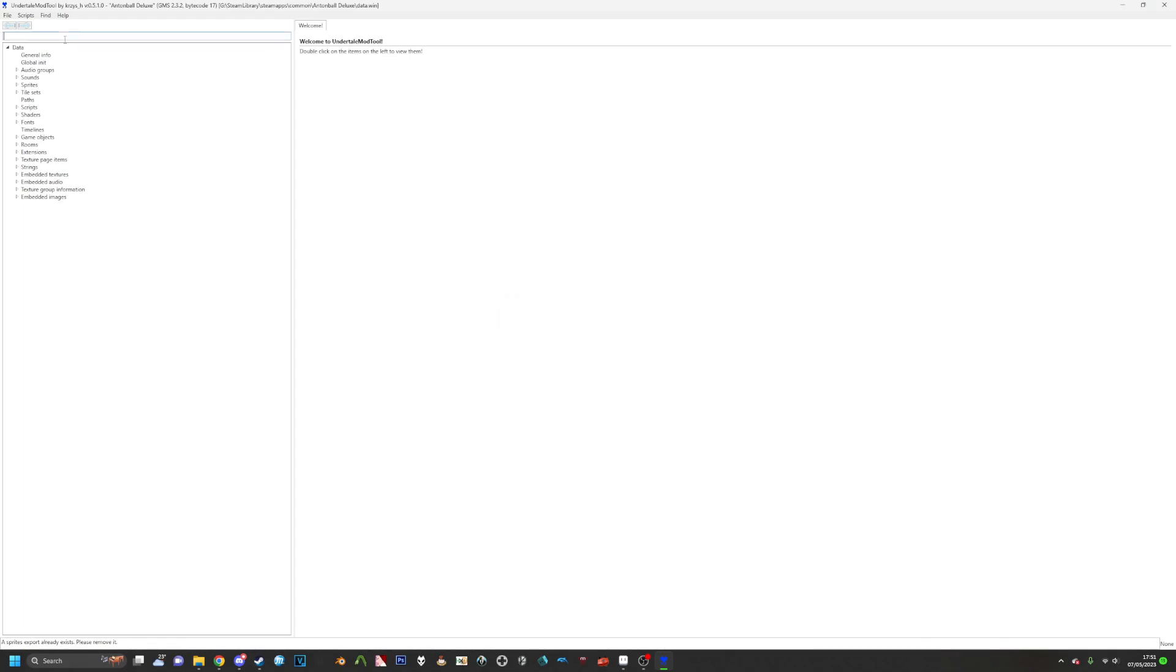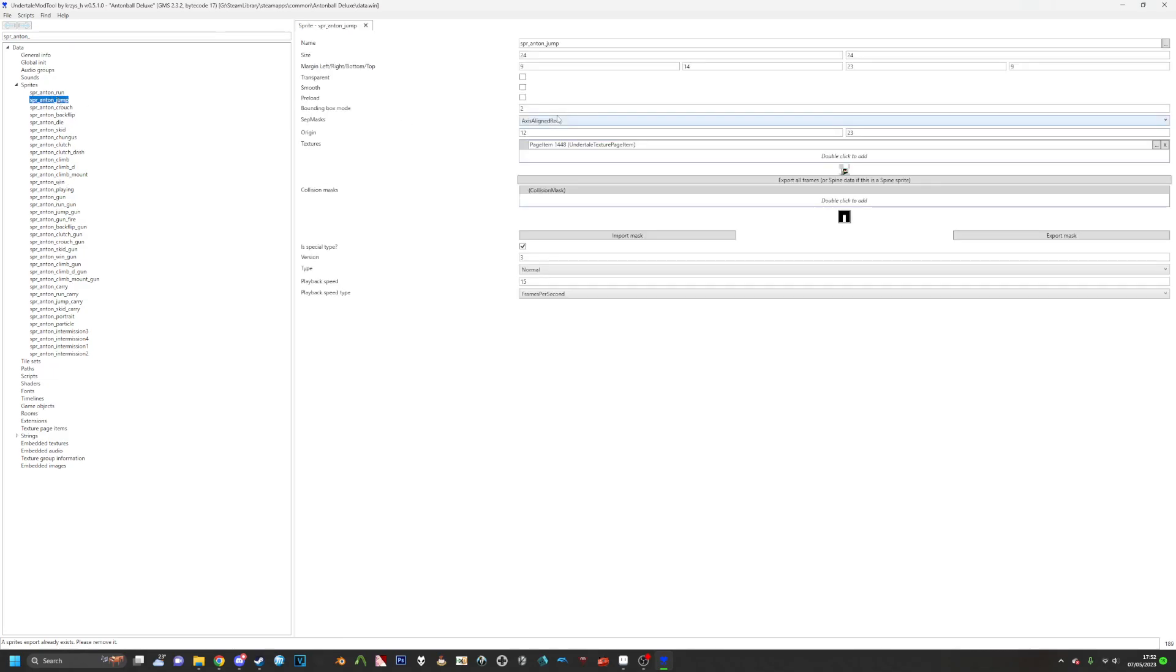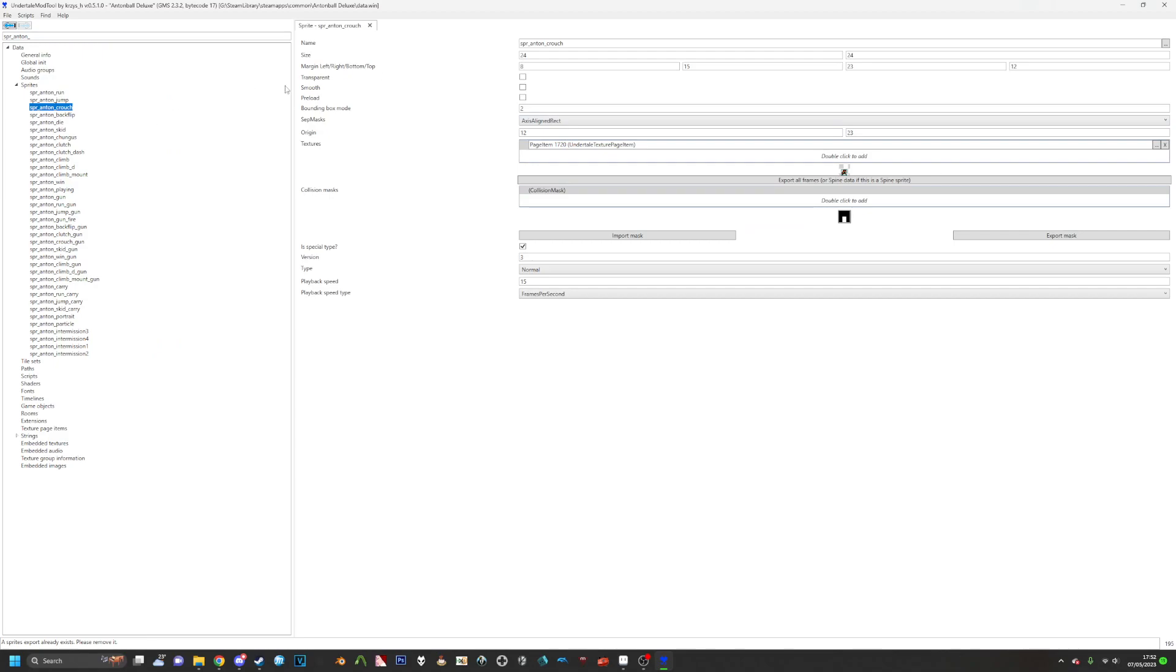Now here we can look around at the sprites, so for this I'll just look at Anton. I'm just going to add an underscore to the end so we can see everything else without like Anton Ball or Anton's dog. So for example we have his jump, his run, crouch, all that fun stuff.